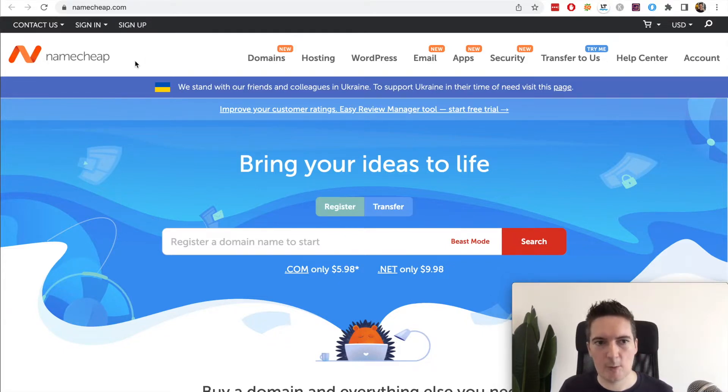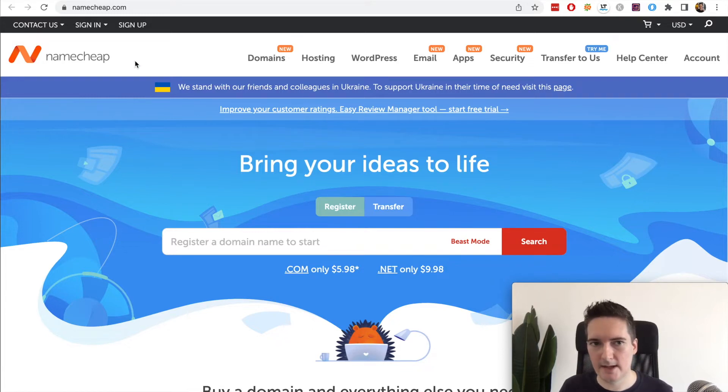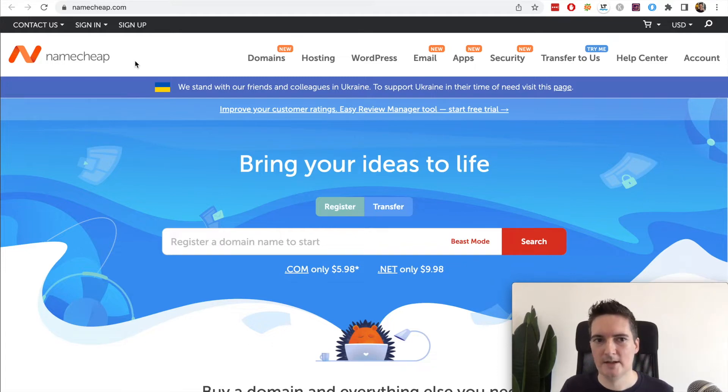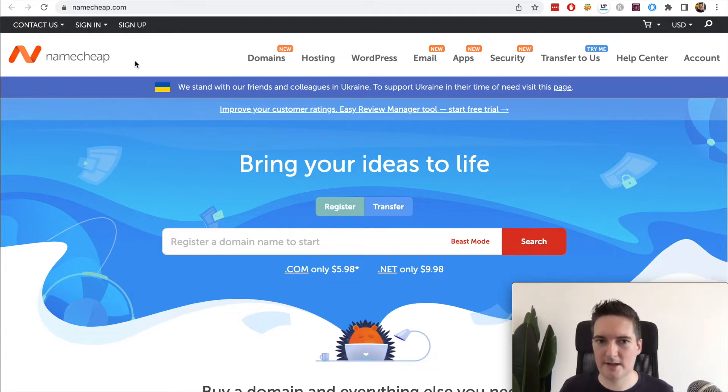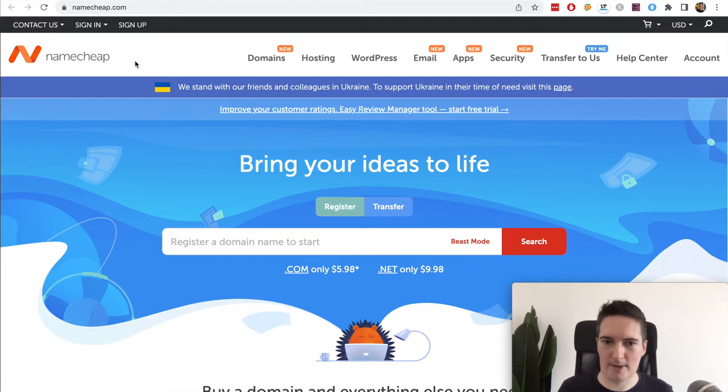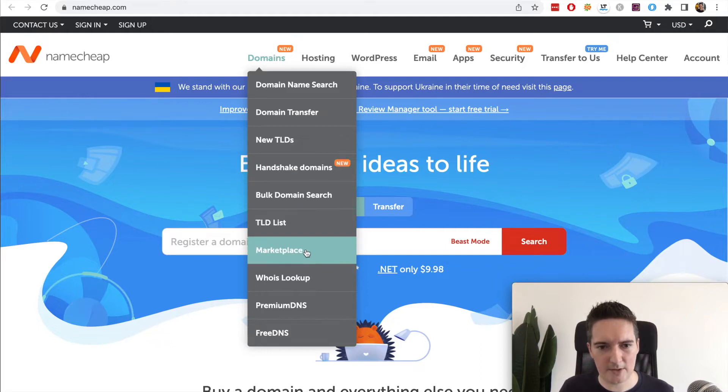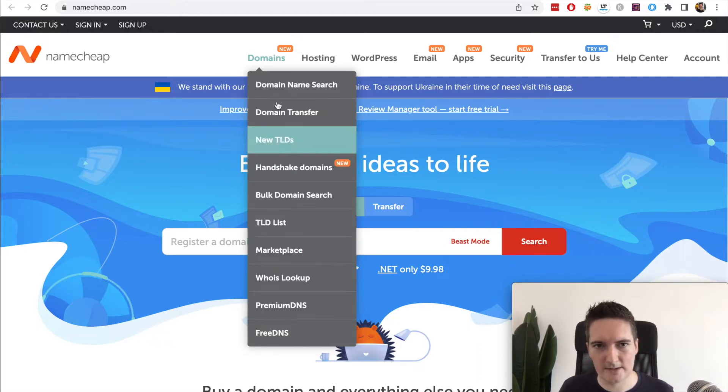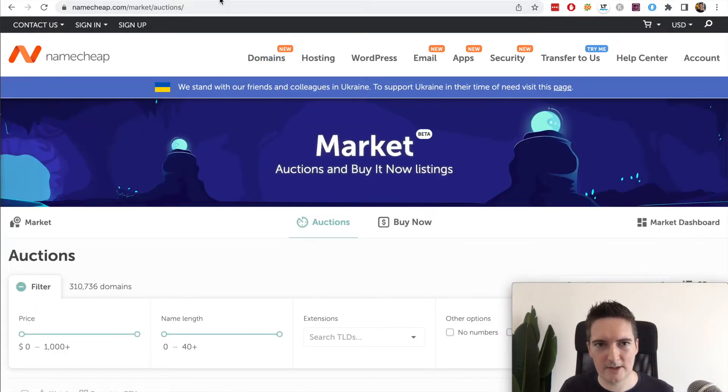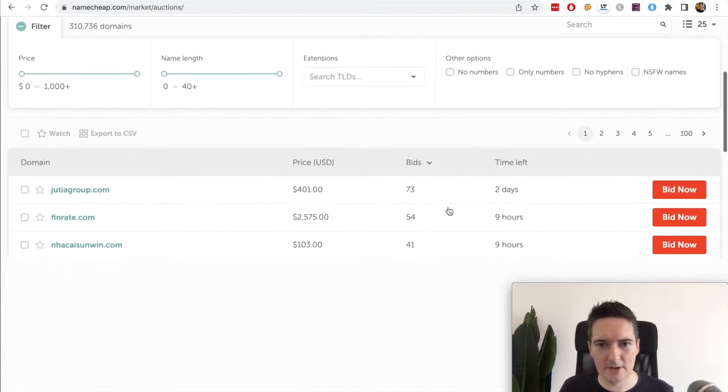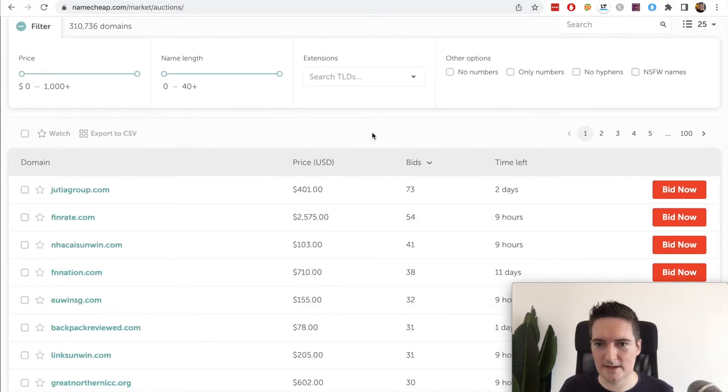We're going to look at today where you can sell your domain names is Namecheap. Now Namecheap is a service I use to register most of my domain names, so when I found out that they had a marketplace this was actually a really good option for me to just jump in and use.